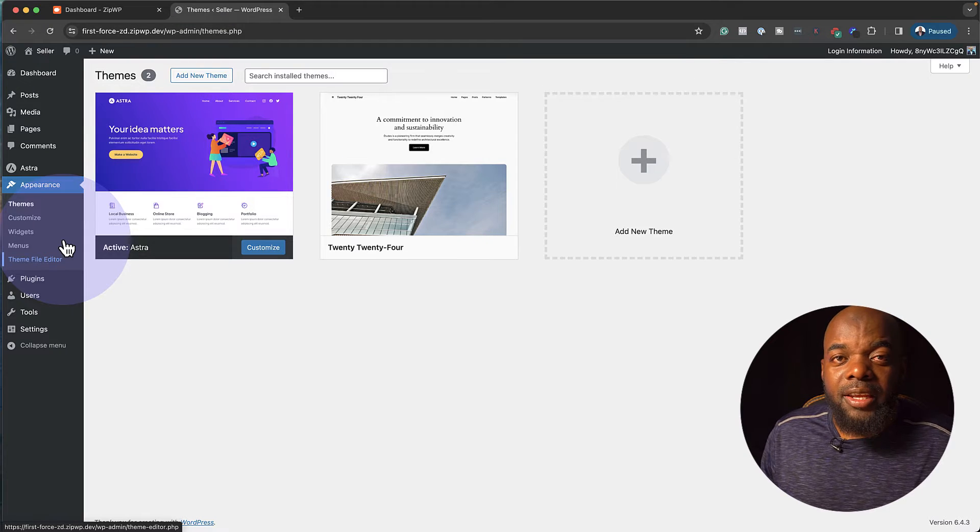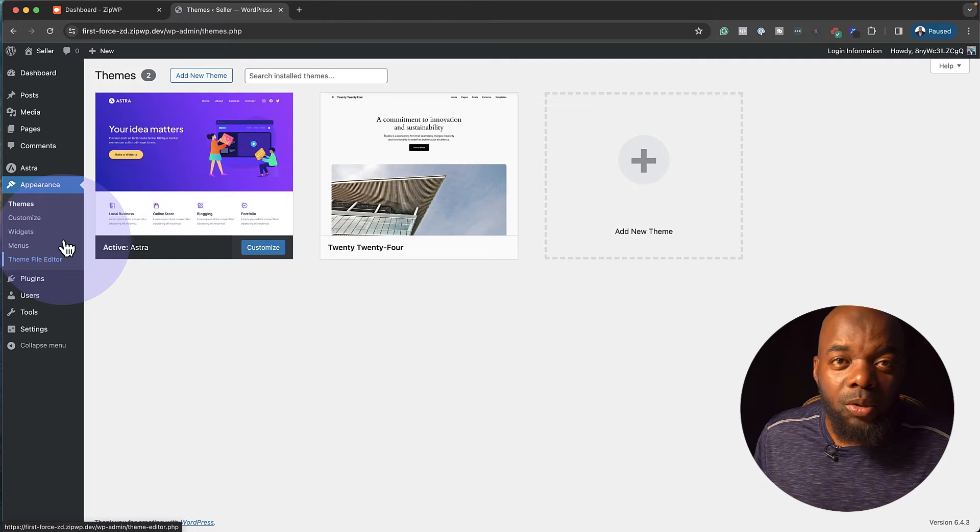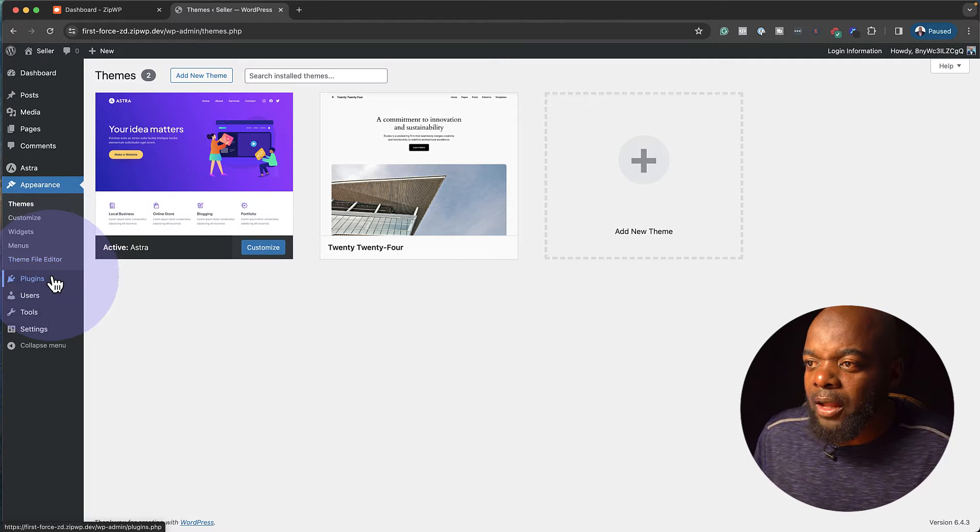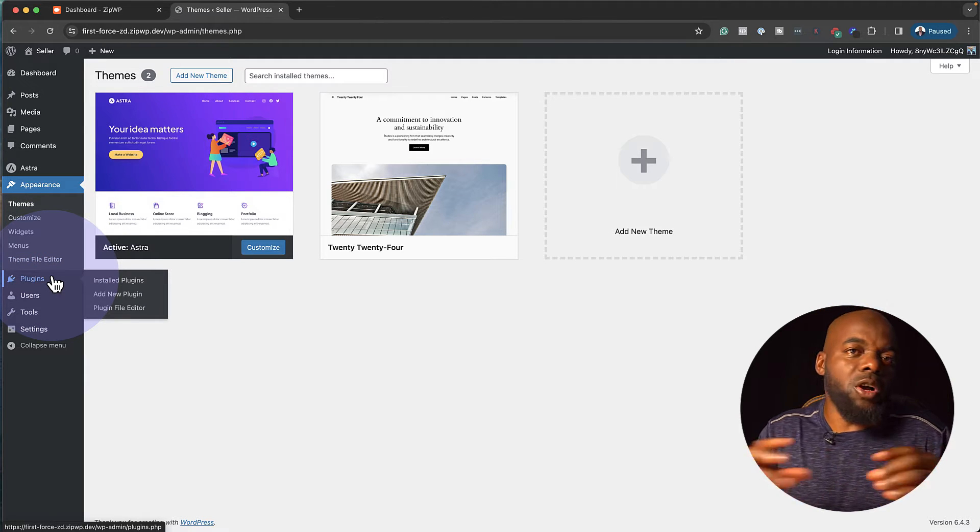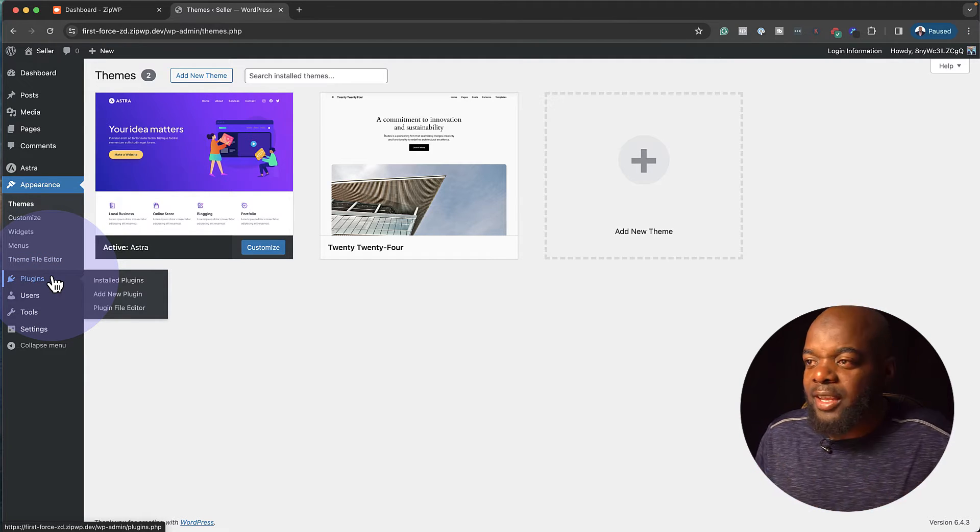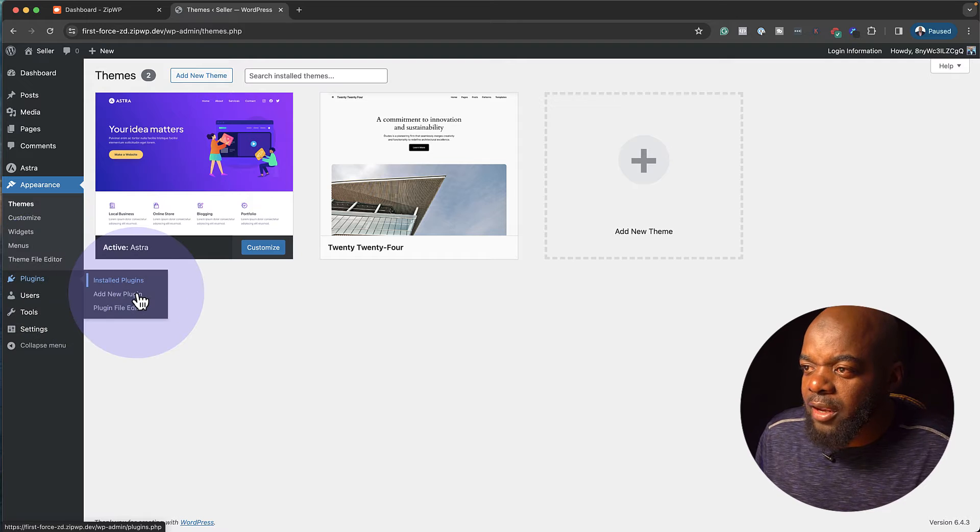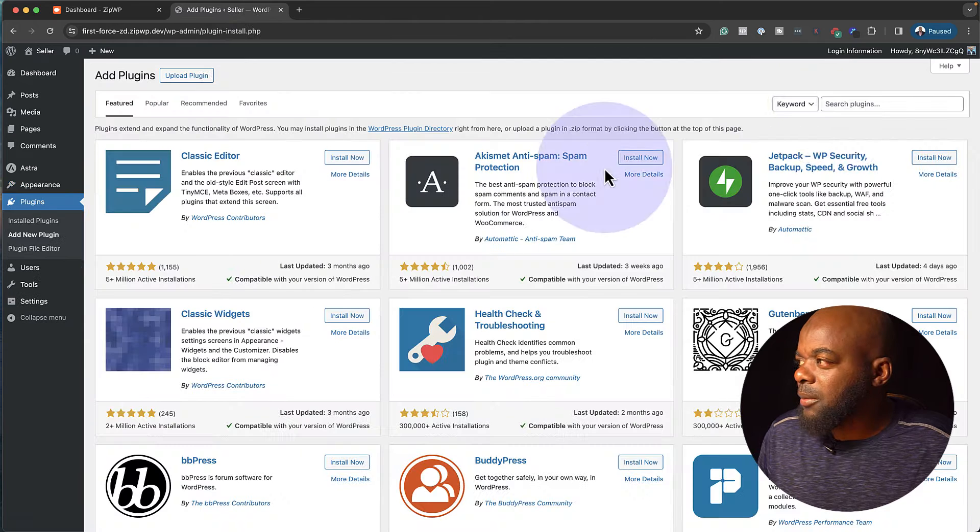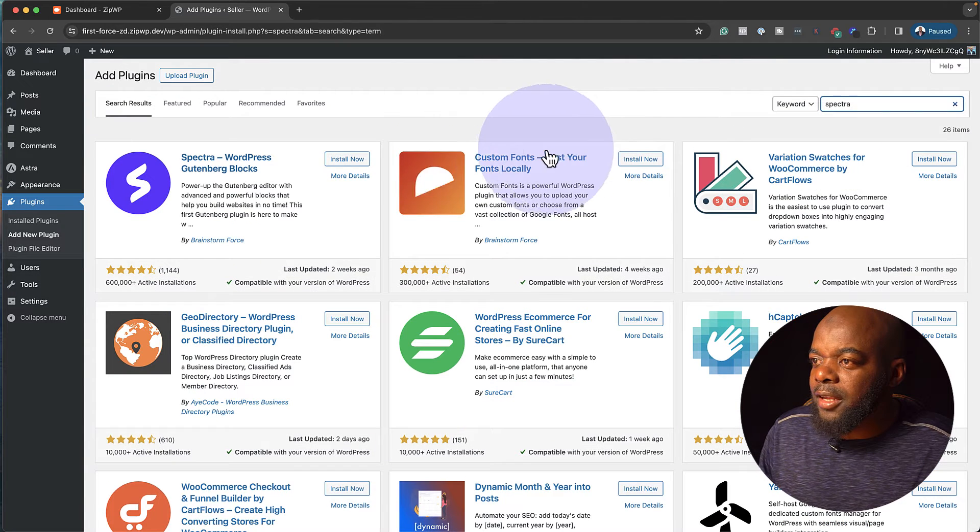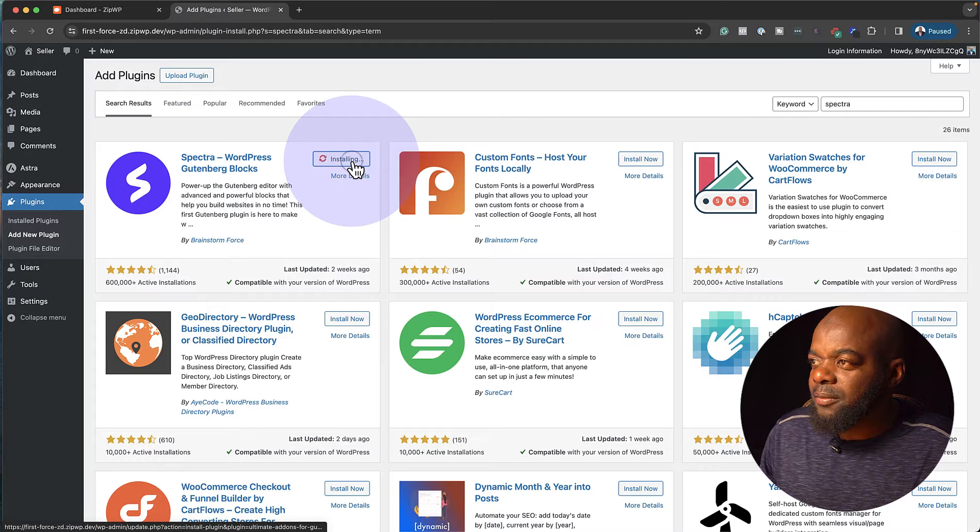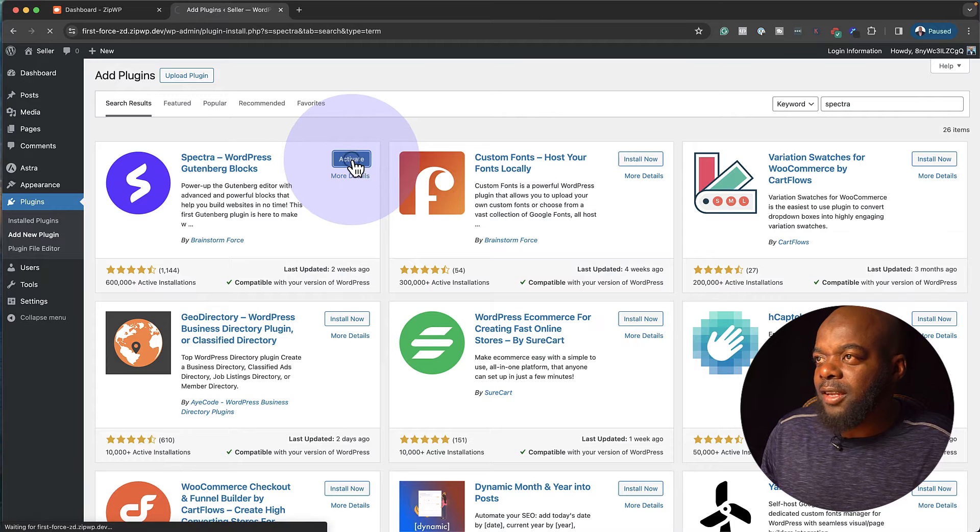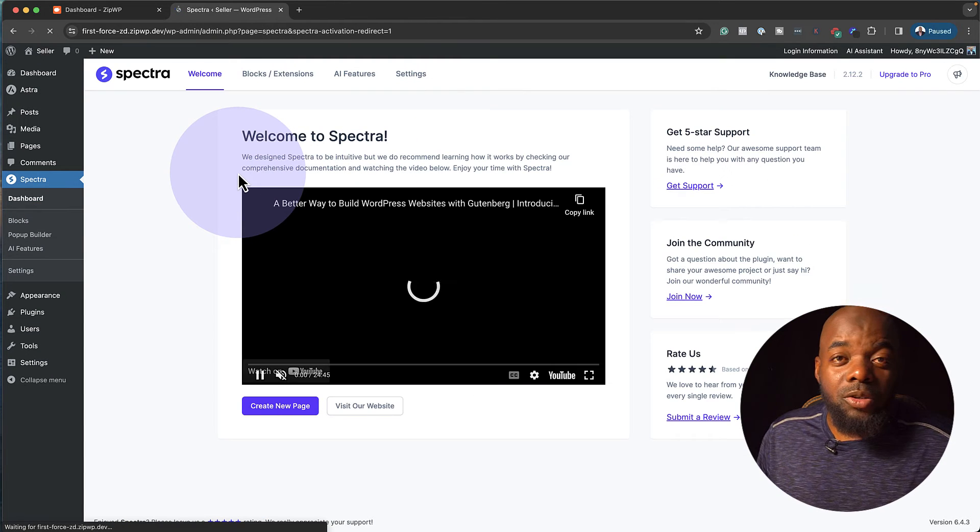The next thing we're going to need is a plugin called Spectra. This allows us to build components on our website very, very easy. So I'm going to click here on Add New Plugin. I'm going to search for Spectra. And here it is. Click on Install now and then Activate. So pretty much we are good to go.